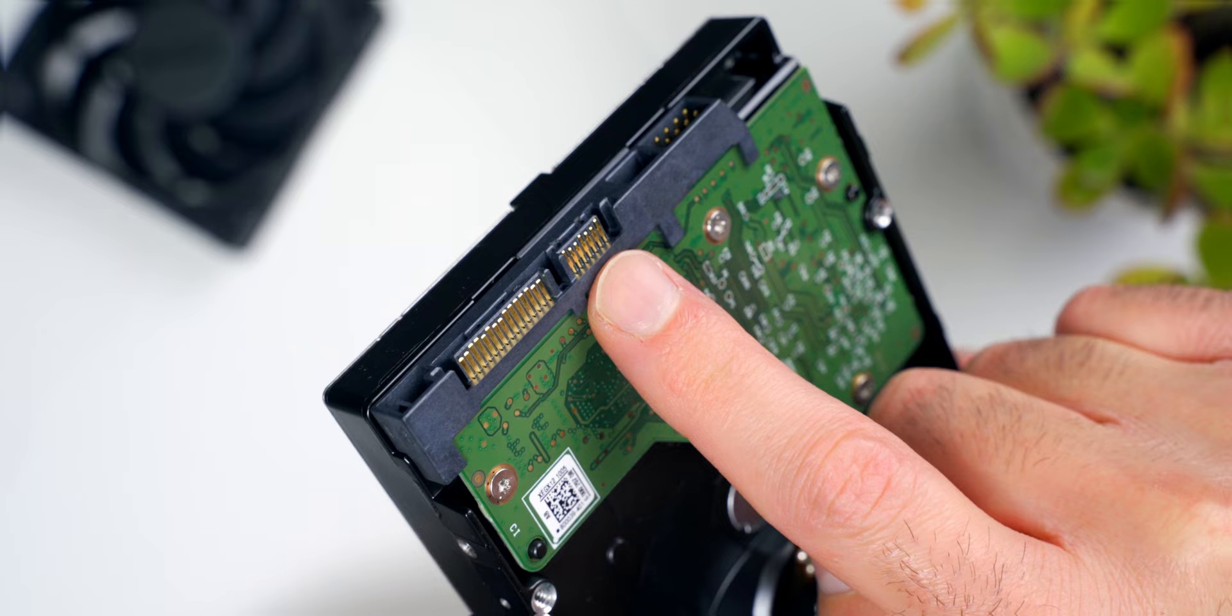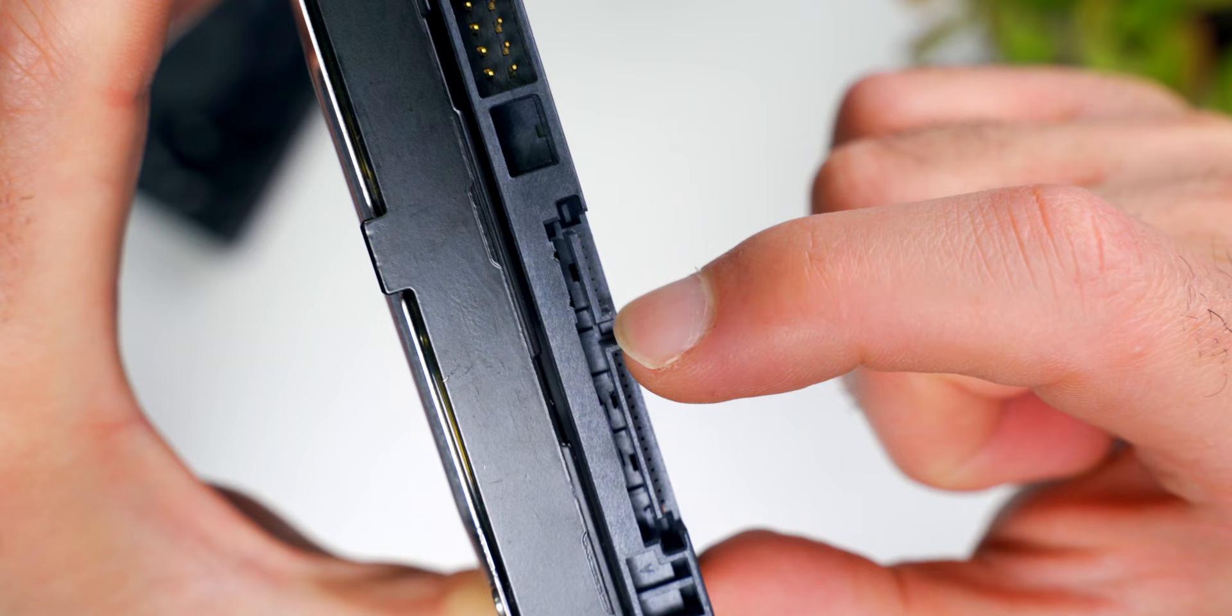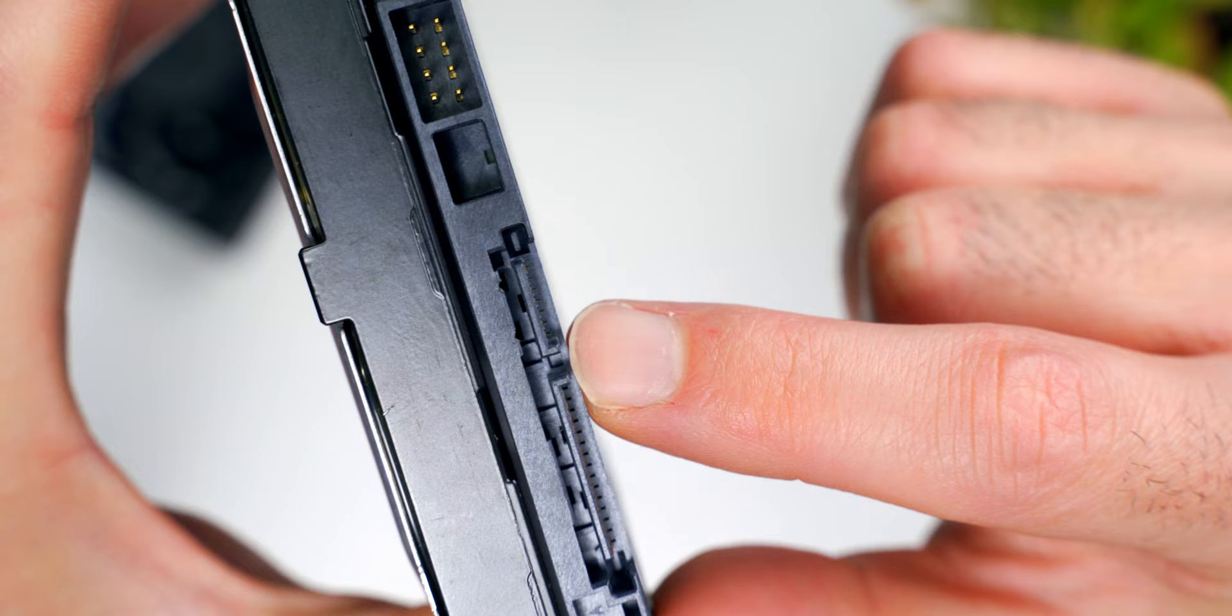Modern hard drives use the SATA interface, and they have two main connectors. The small one's for data transfer, and the big one's for power. If you look closely, you'll notice an L shape on there. That little notch makes it so the cable can only plug in one way. And that's awesome, because it means you really can't mess that part up.